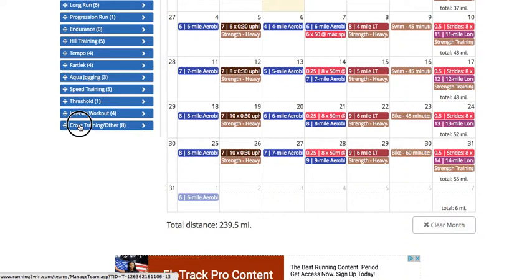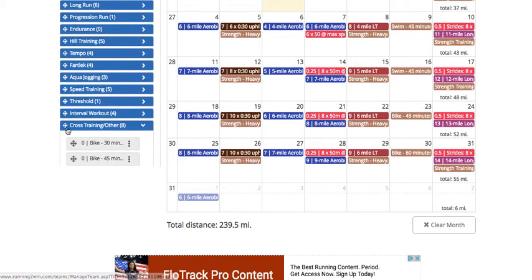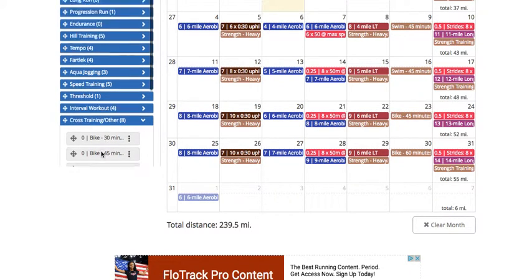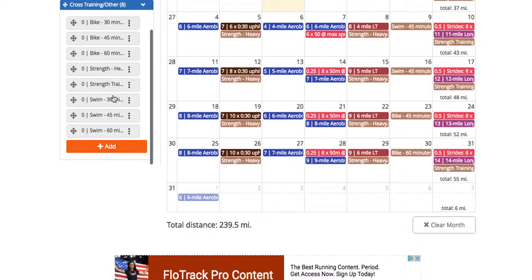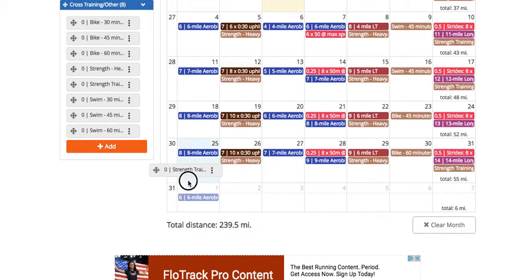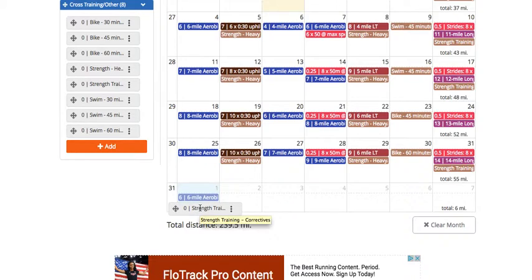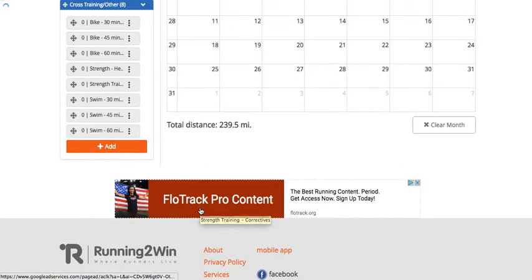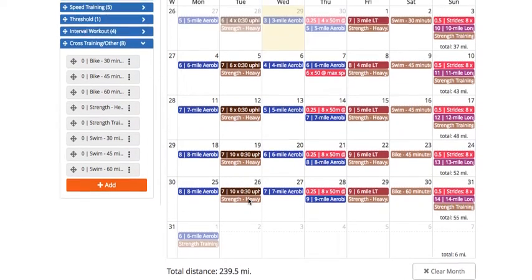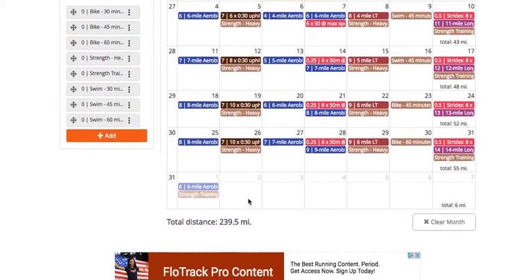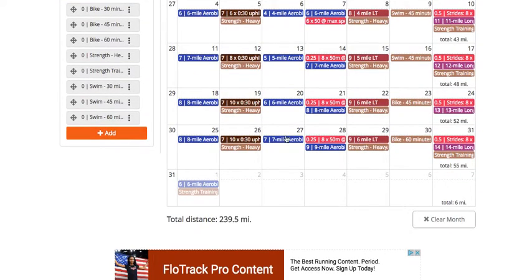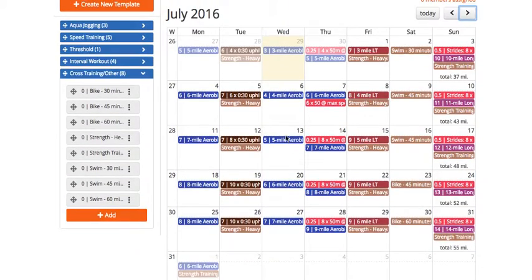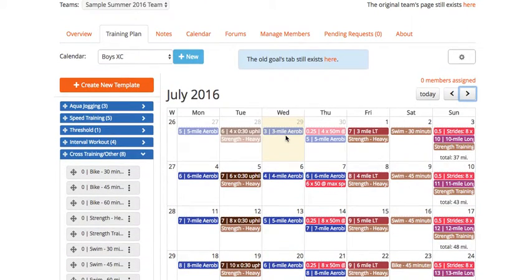program there. I can also just drag and drop a workout and put it right into that day as well. So two different ways to add a workout onto your calendar.